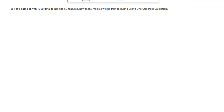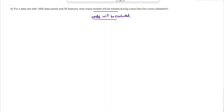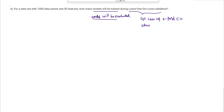For a dataset with 1000 data points and 50 features, how many models will be trained? Both questions — how many trained and how many evaluated — are actually the same, since the number trained equals the number evaluated. This is a special case of k-fold cross validation where k = n = 1000 (the number of data points). Since k = 1000, the number of models evaluated equals 1000.